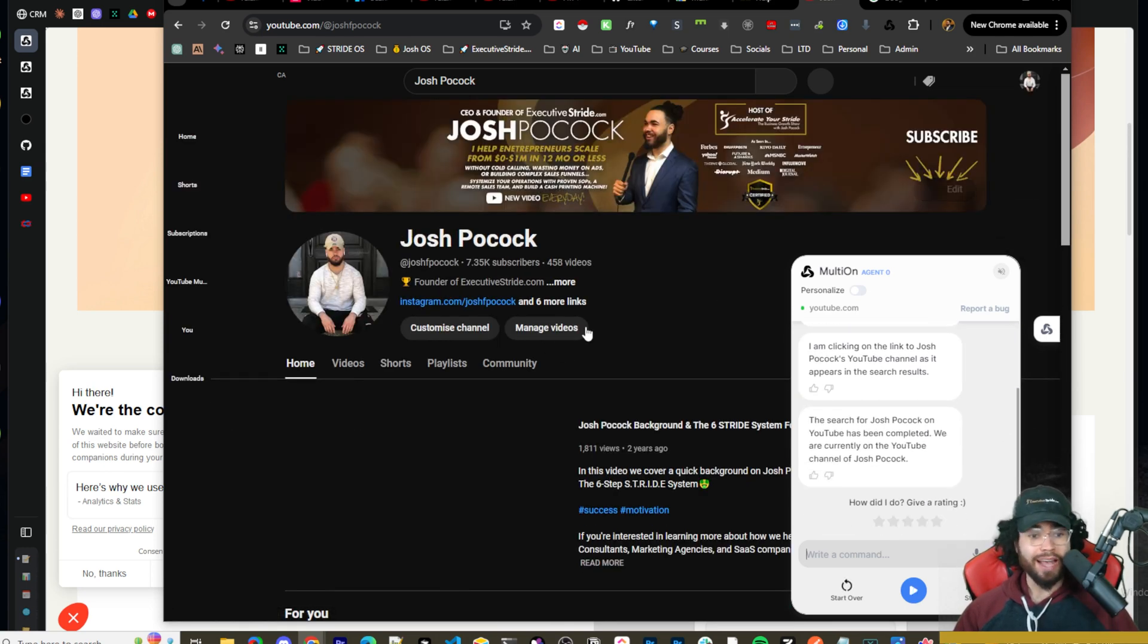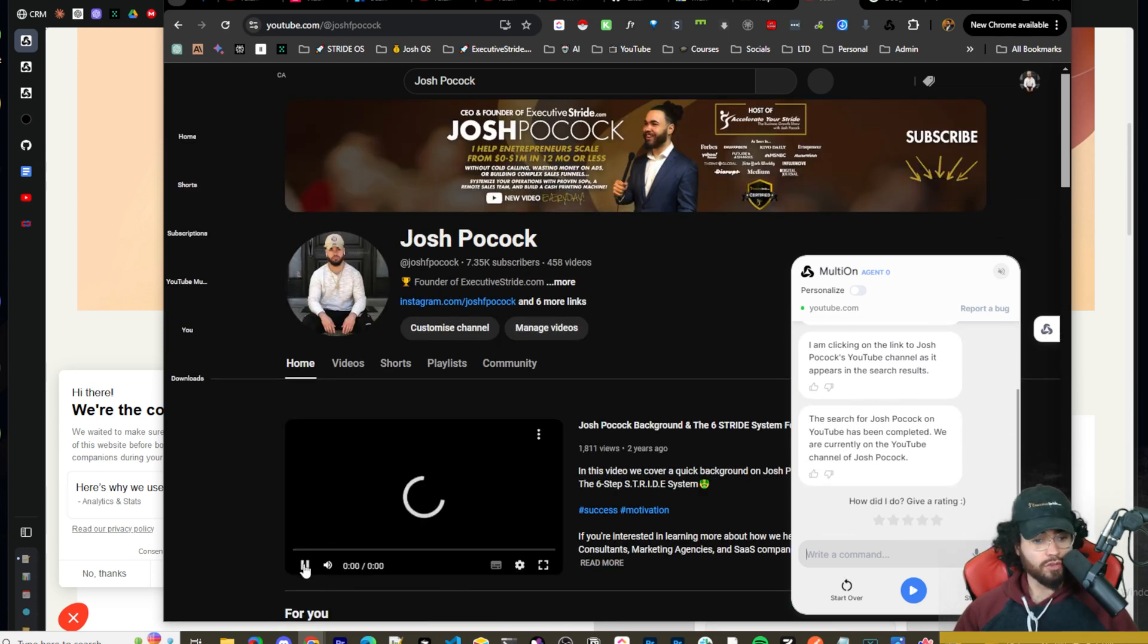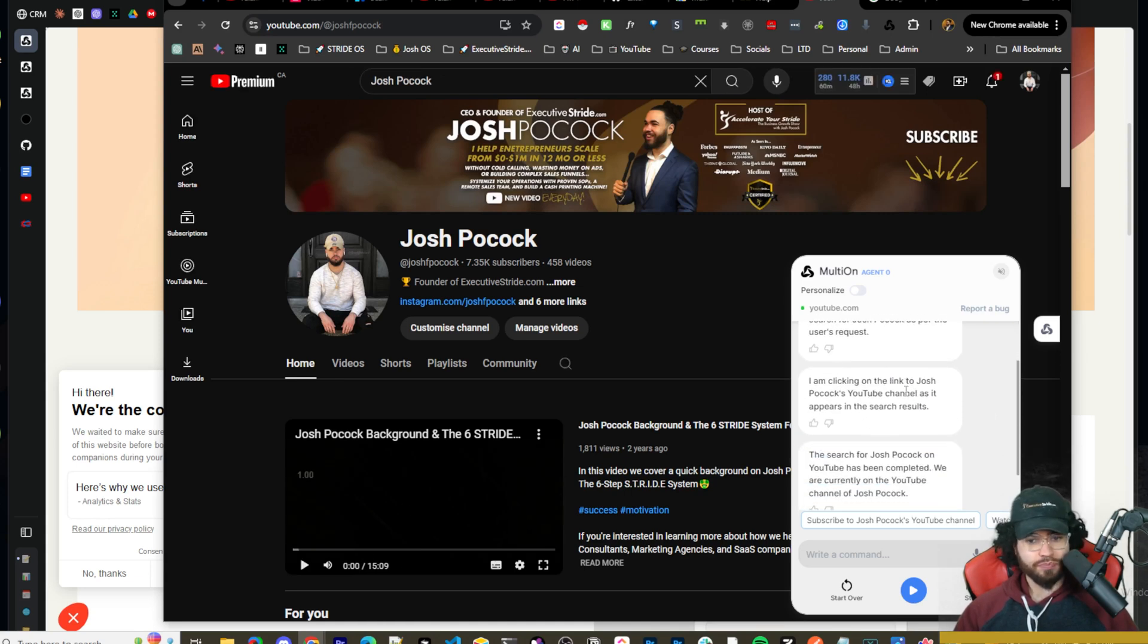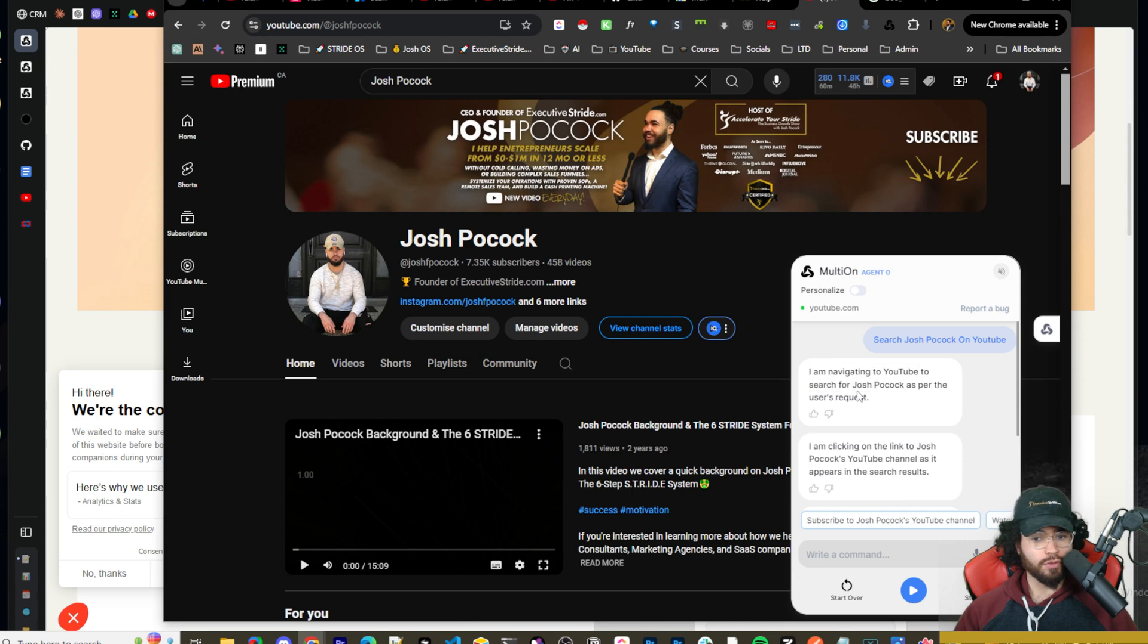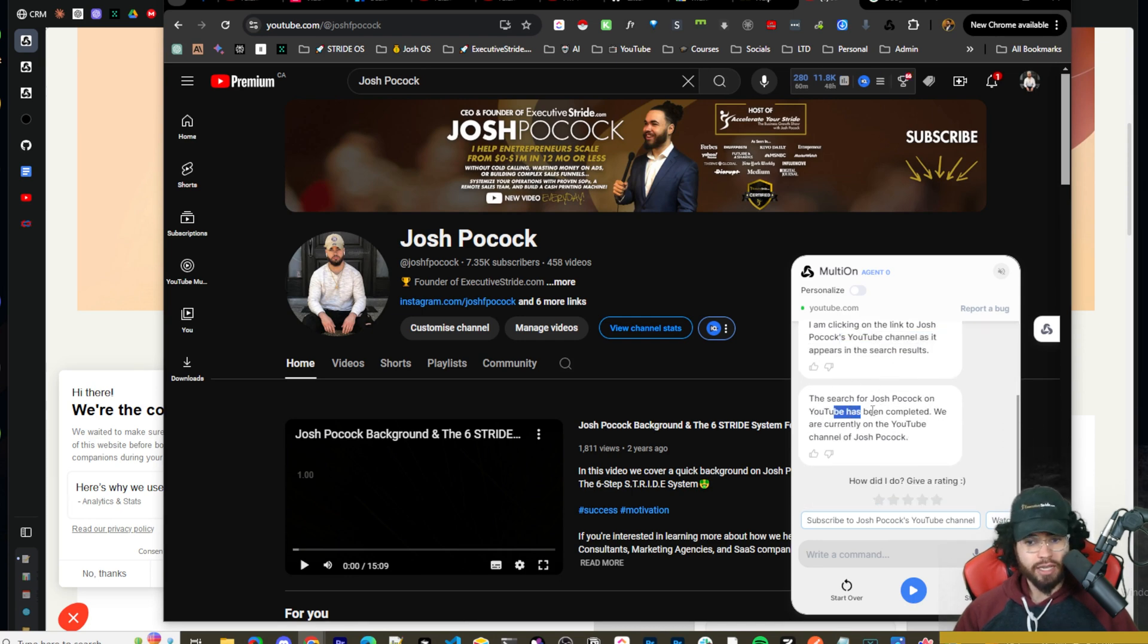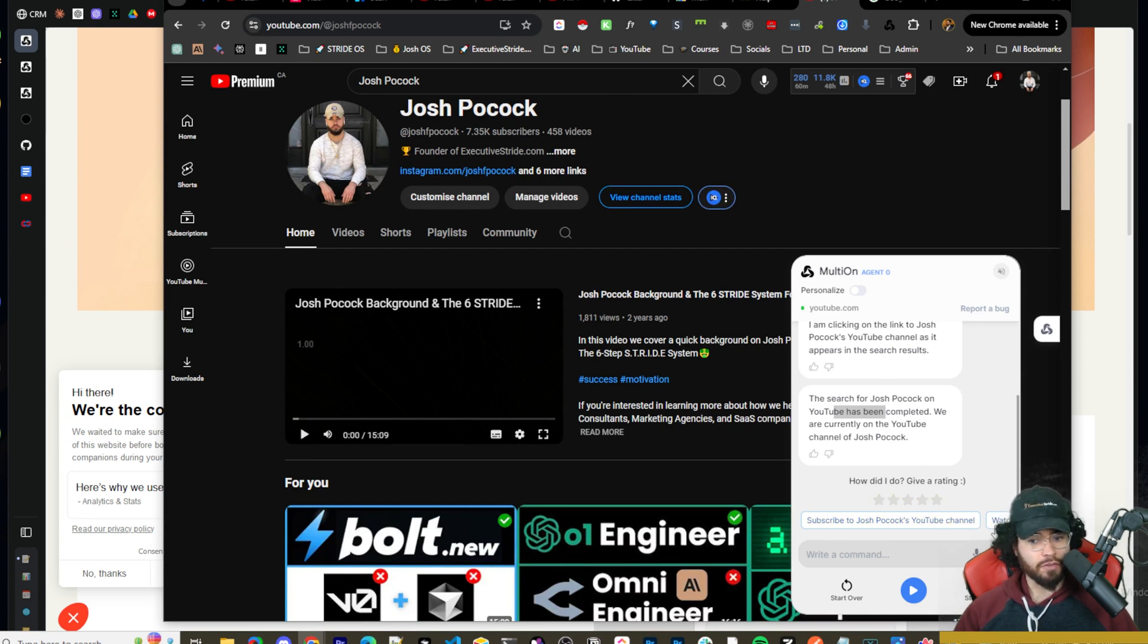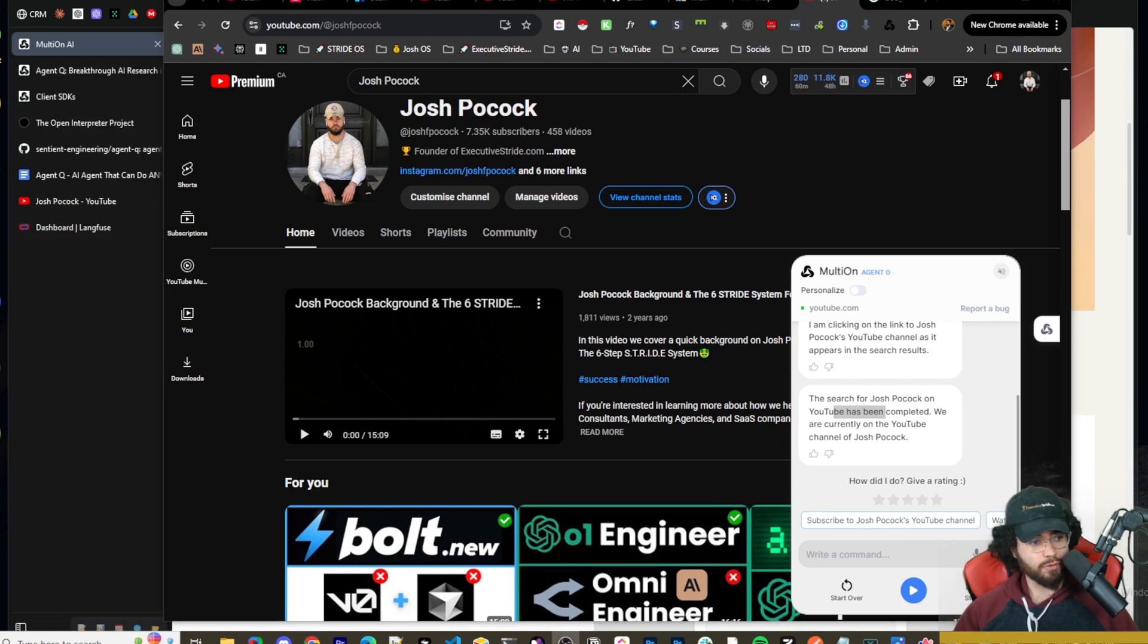You can see we get a little chat right here, a little chat GUI pop up, and it's already at YouTube. It's just loading right now. And boom, we just searched up Josh Pocock on YouTube. If you're not subscribed, make sure to subscribe. And it actually clicked on my YouTube channel already.